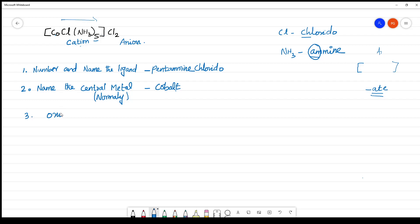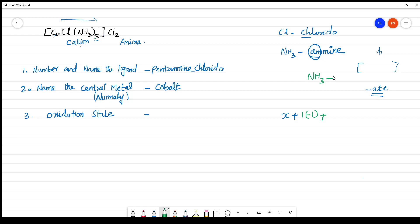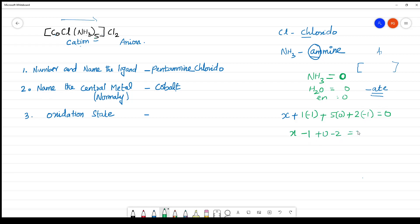Next, calculate the oxidation state of cobalt. Let cobalt be x. You have 1 chlorine at minus 1, and NH₃ is a neutral ligand with charge 0. NH₃, H₂O, and EN are all neutral ligands. So: x + (1 × −1) + (5 × 0) = 0, which gives x − 1 − 2 = 0, so x − 3 = 0, meaning x = 3. The oxidation state of cobalt is 3.